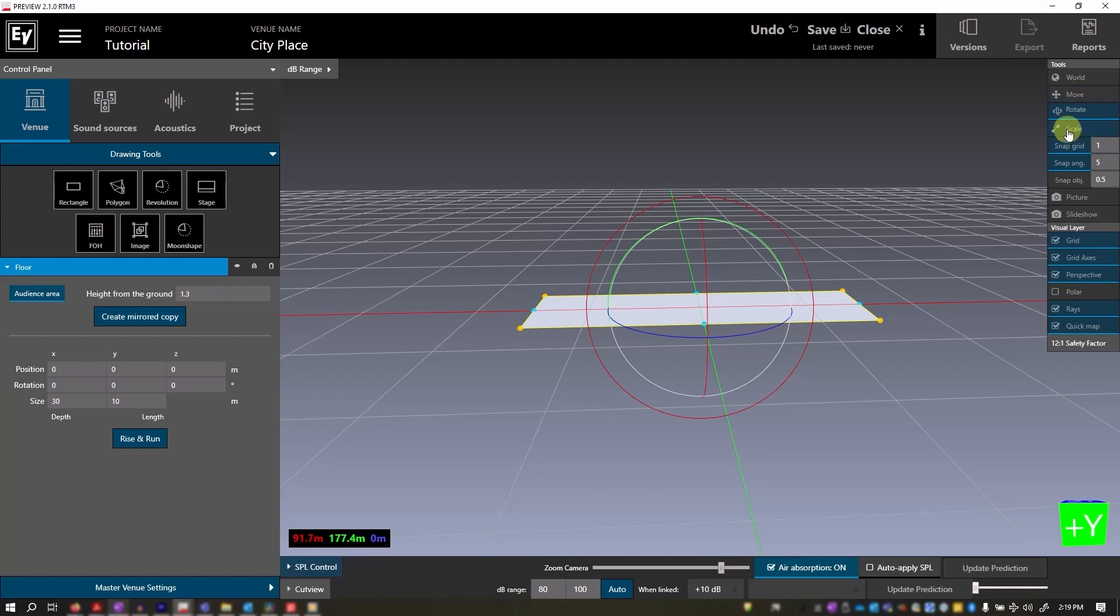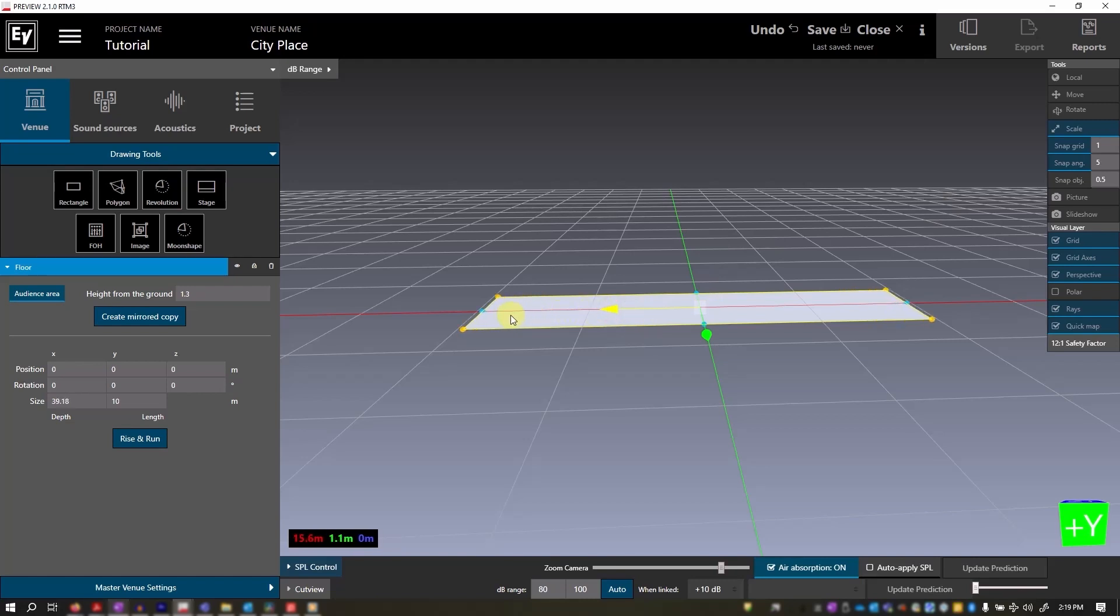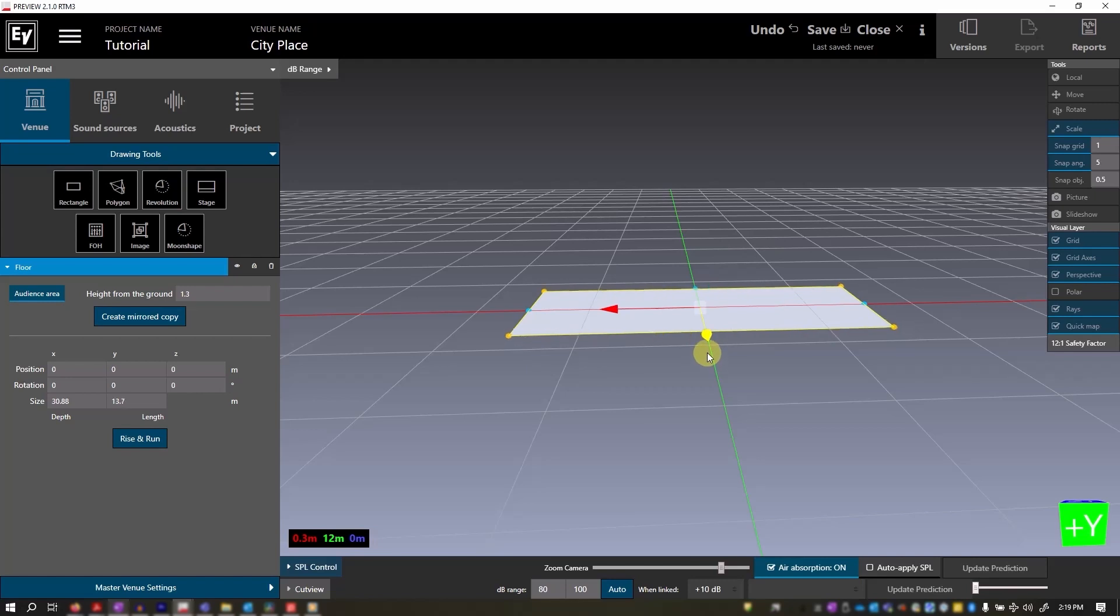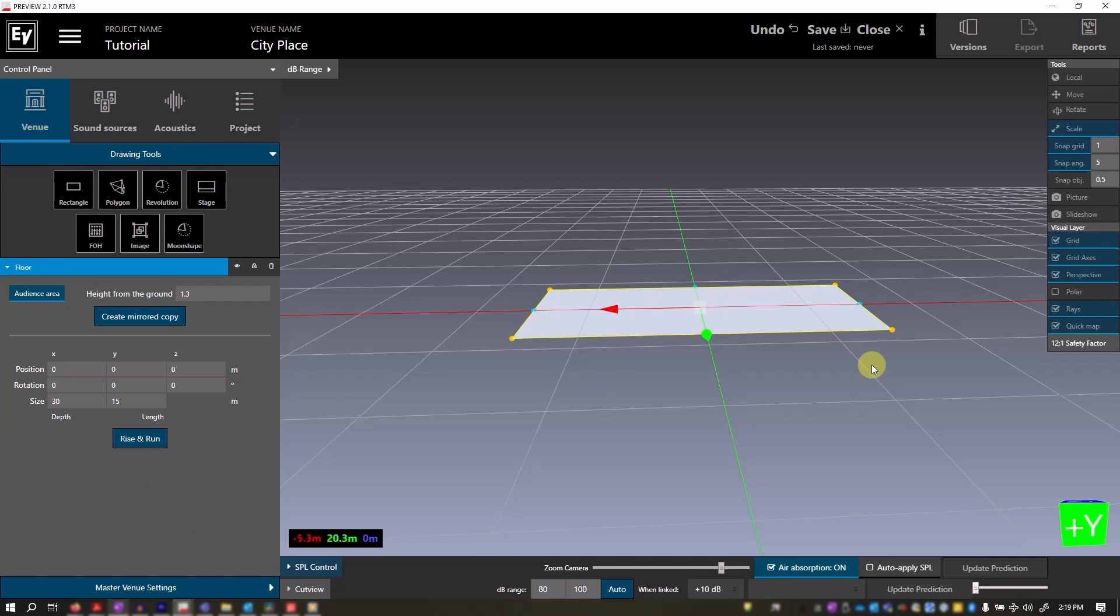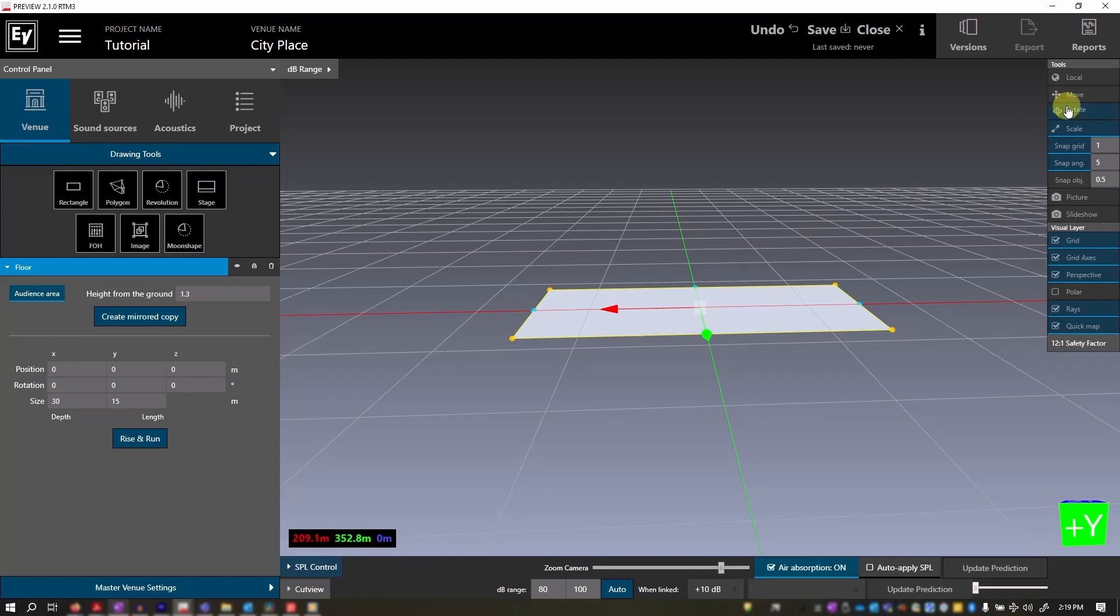The scale tool helps you resize the object using the axis arrows. You can also enter specific measurements back in this section. A quick tip, be sure to check if you are in scale or move before grabbing an axis arrow. You don't want to mistakenly resize your shape when attempting to move it.